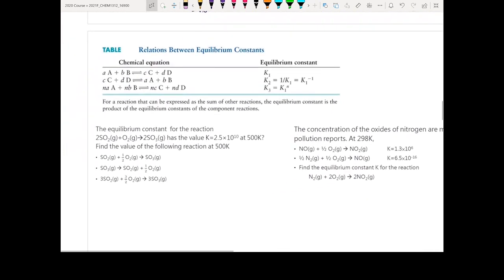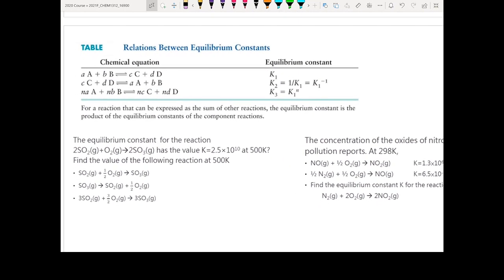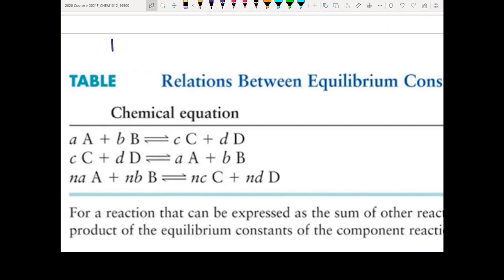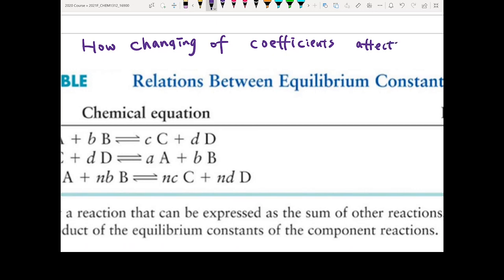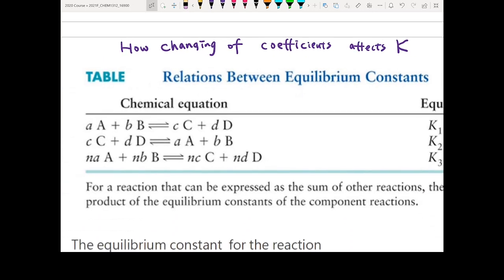The last topic for today is how modifying a chemical equation affects the equilibrium constant K. Since K is defined based on the coefficients of each species, if you change the coefficients — even for the same reaction — your equilibrium constant will change accordingly.